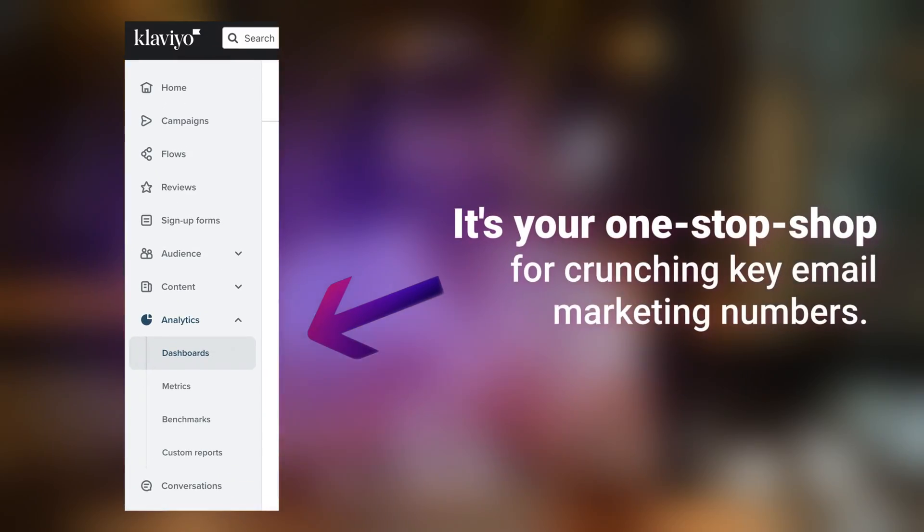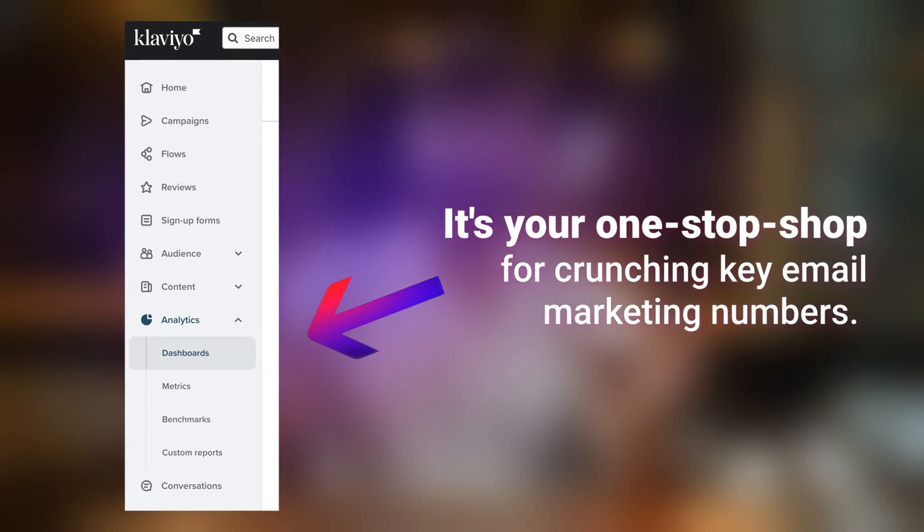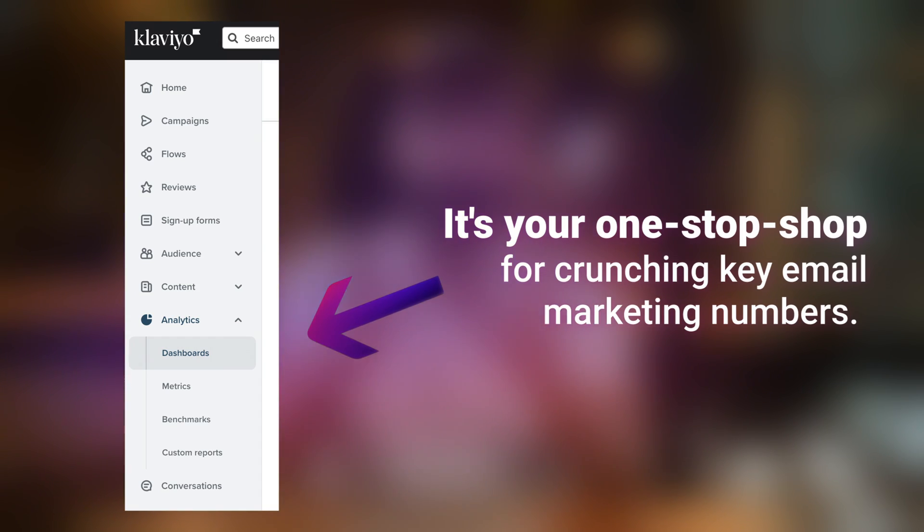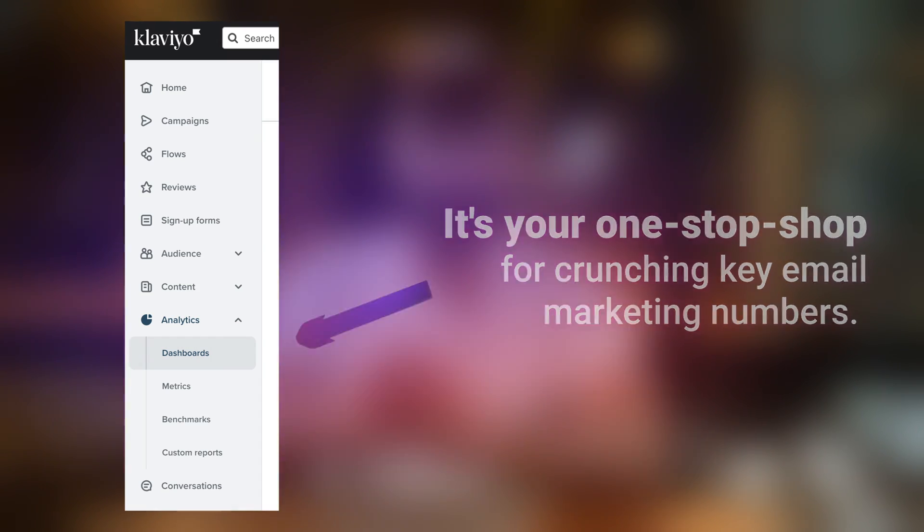Now let's take a closer look inside the dashboard section, as it's your one-stop shop for crunching key email marketing numbers. We're going to uncover its features and show you how it can help you make smart decisions to elevate your email marketing game.